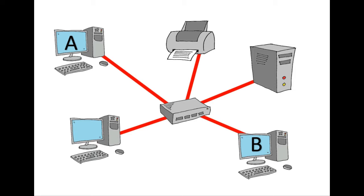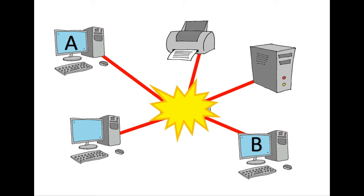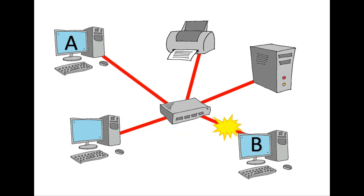If any other device on the network stops working then it does not stop the message from getting through. However if the switch or hub stops working the whole network stops working, and if a cable between device A or B stops working then the message will not get through either.